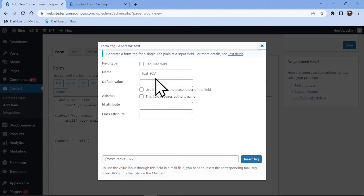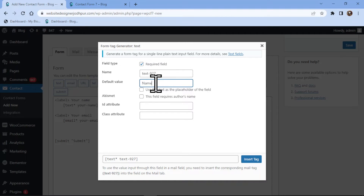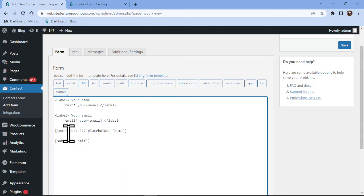You can simply make the name field required by checking the box in this popup. You can even add a default value here or edit the name of the field. This is not the label name. Once everything is in place, simply click on 'Insert Tag'.